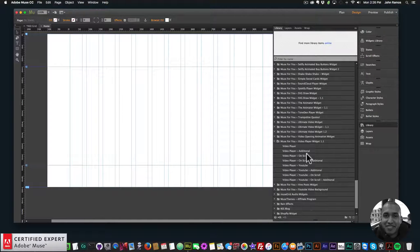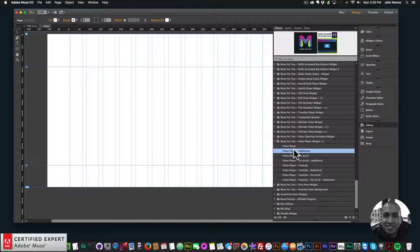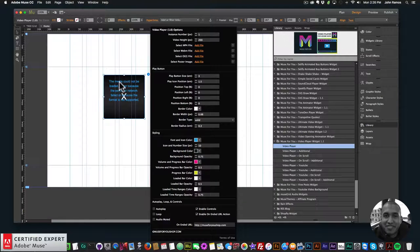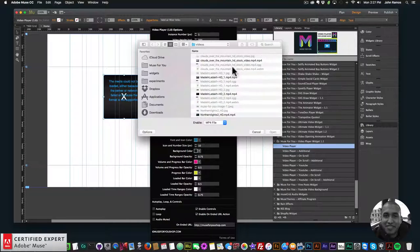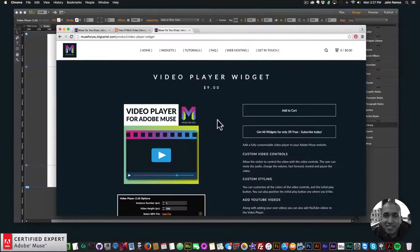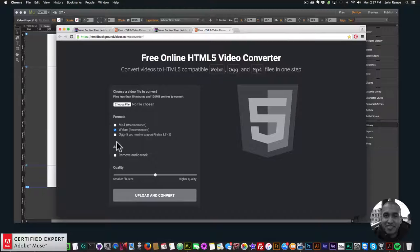I'll scroll down to the video player widget. The way it works is: you put the first video player widget in, and for any additional videos you click on 'video player additional' and add that to your Adobe Muse website. I'll click, hold, and drag to place it. Here we have 'select mp4', 'select webm', and 'select OGG'. I'll click add file and add my video. To convert videos, go to the video converter, select webm and OGG, then click upload and convert. You can set the quality — smaller file size means less quality, higher quality means larger file size.